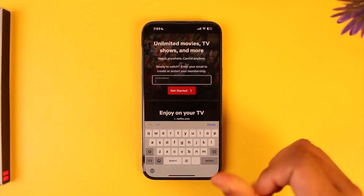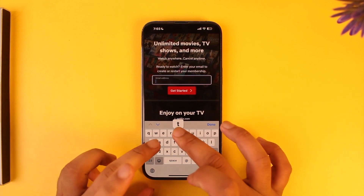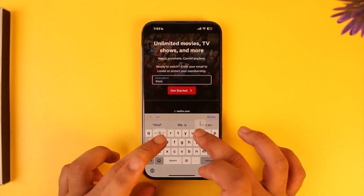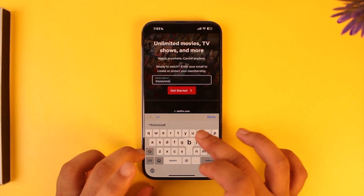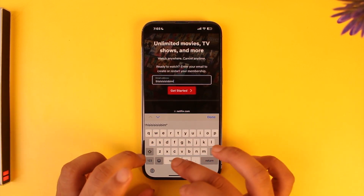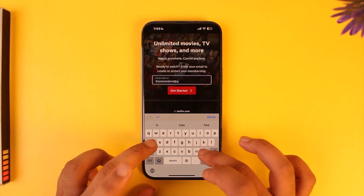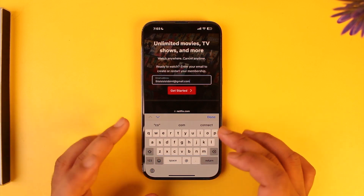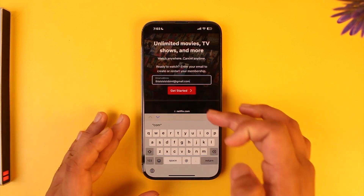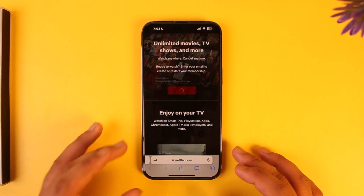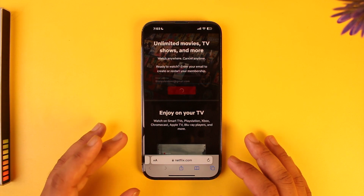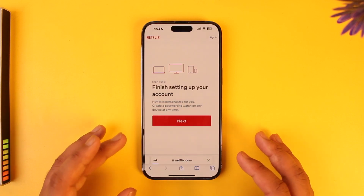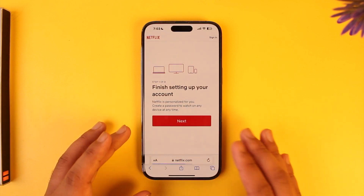Enter the email address that you want to use for your Netflix account. Make sure you have access to this email, then tap on 'Get Started'.